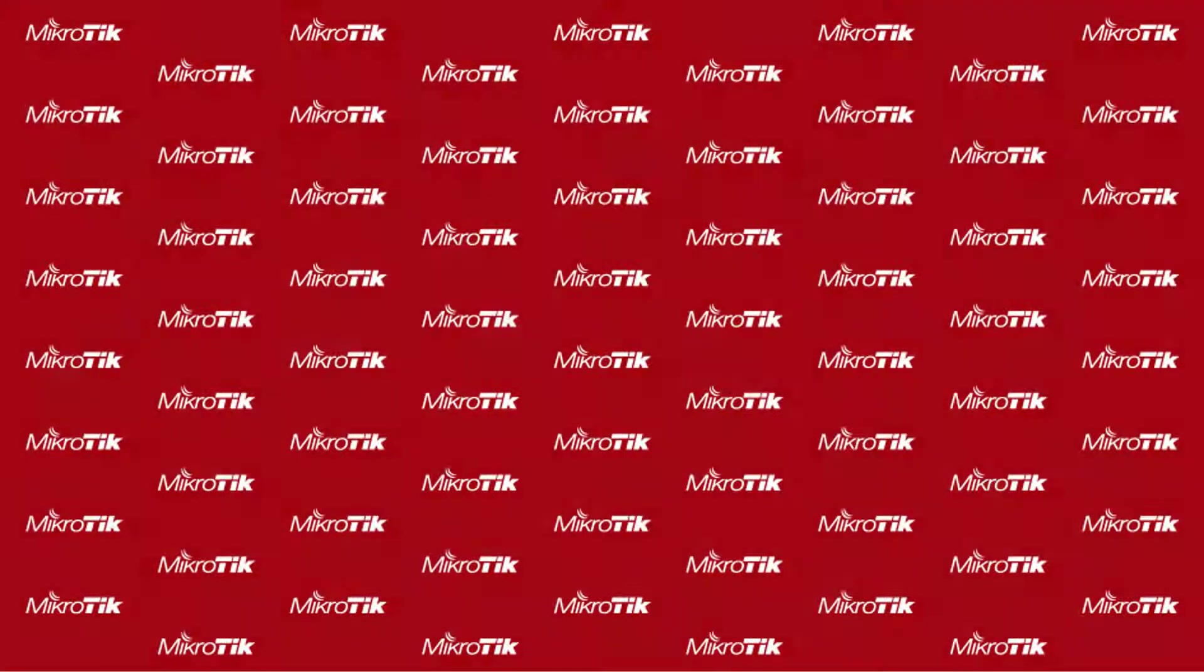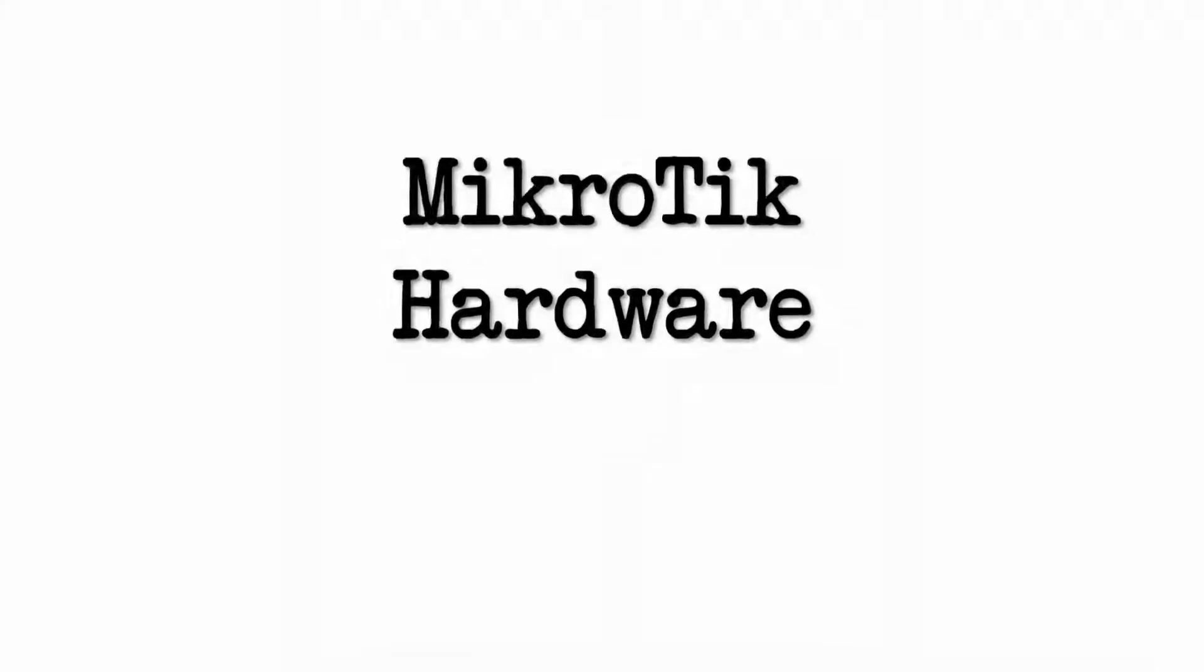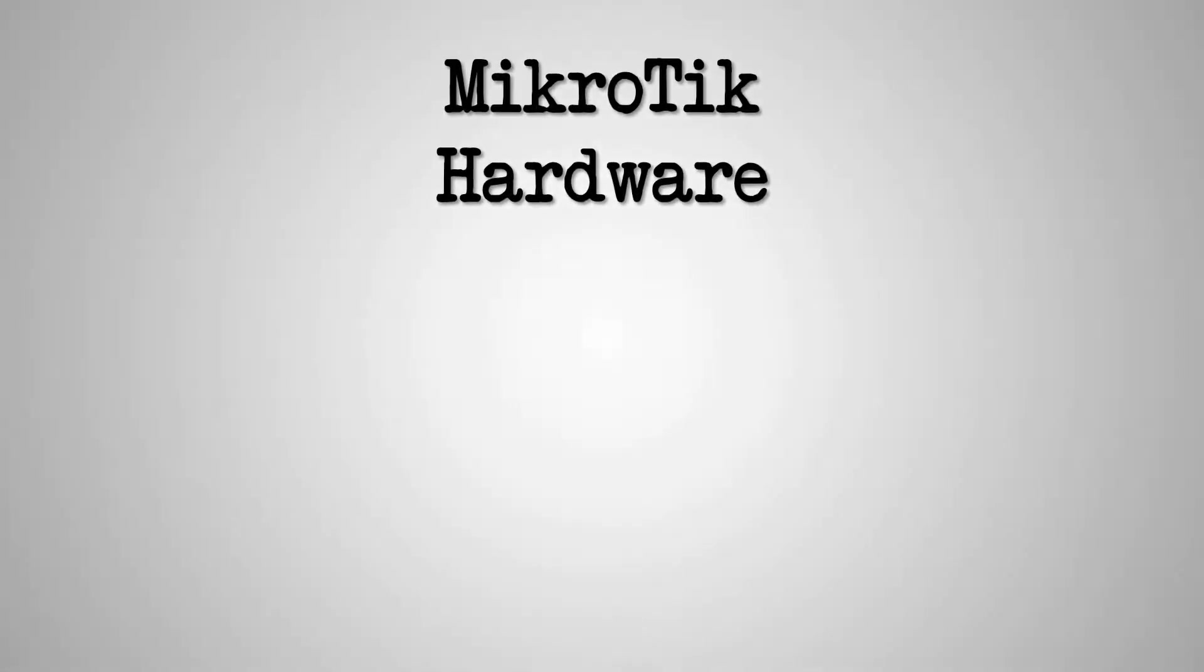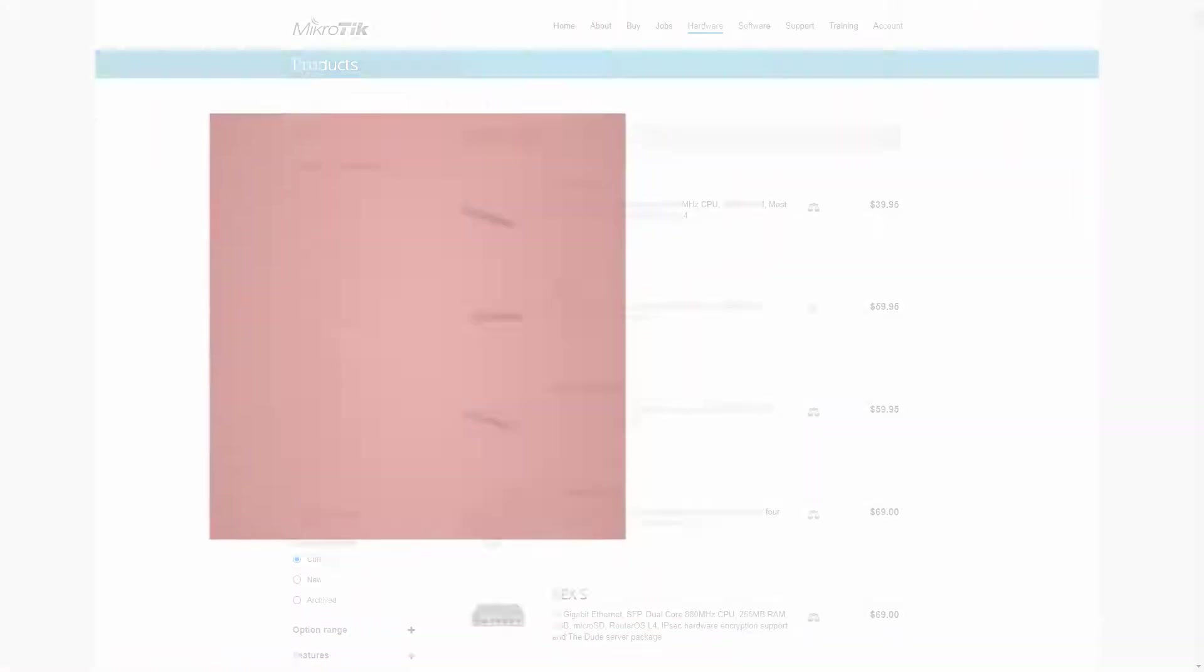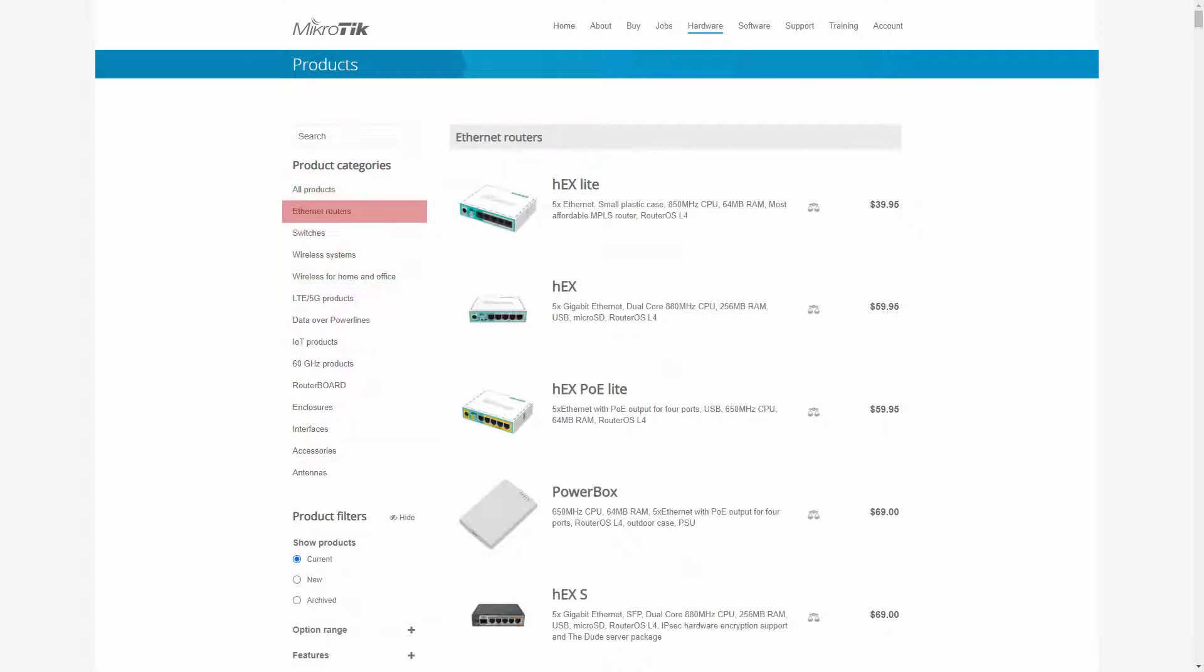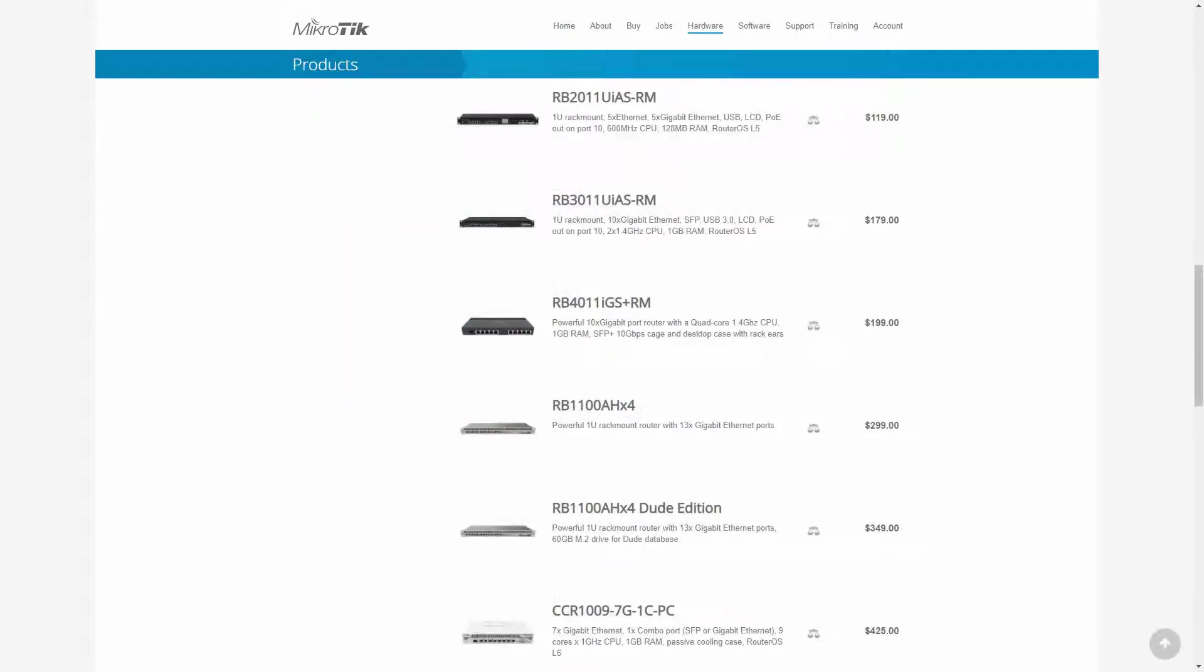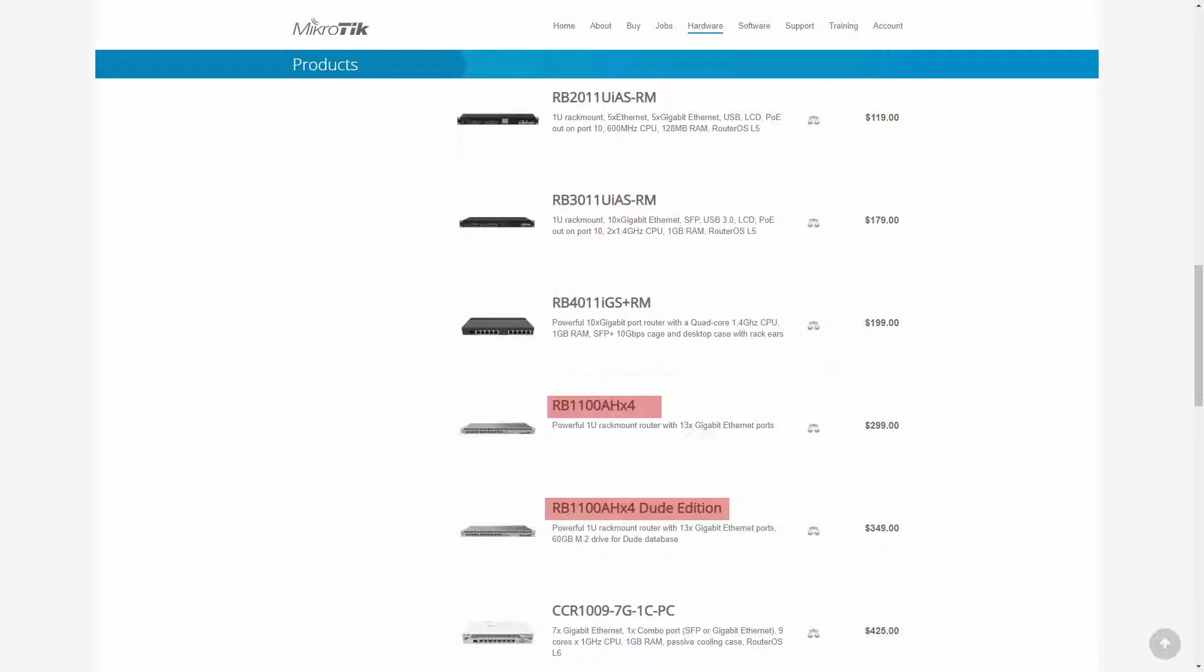Hello and thank you for watching this video. This is the fourth session of our MikroTik hardware series, and here we have provided you with a review of two other powerful and very useful MikroTik Ethernet routers, namely the RB1100AHX4 and the RB1100AHX4 DUDE edition, priced at $299 and $349.